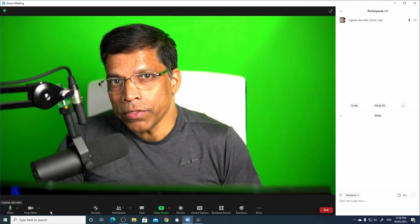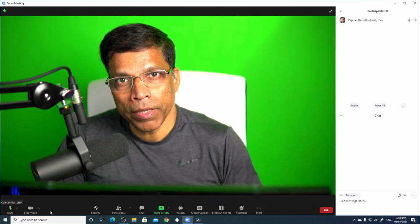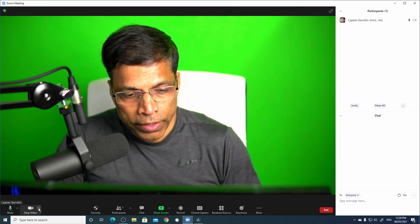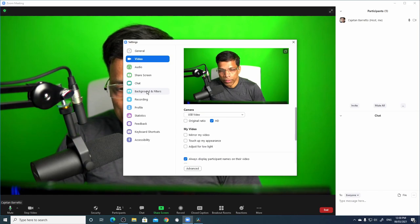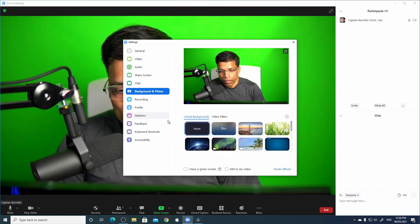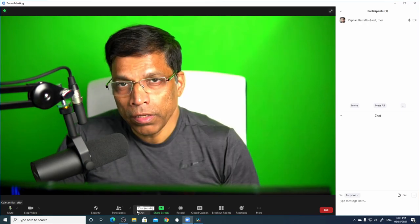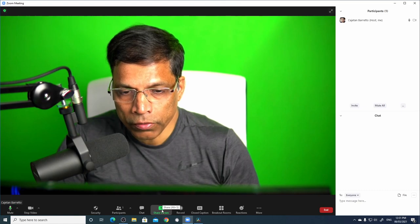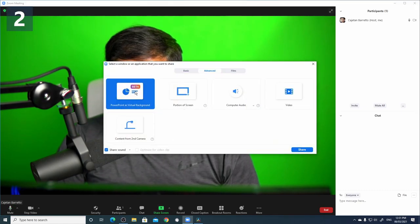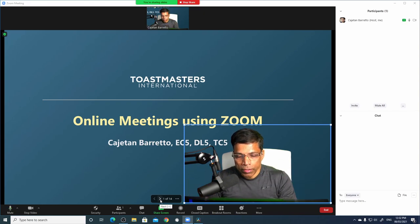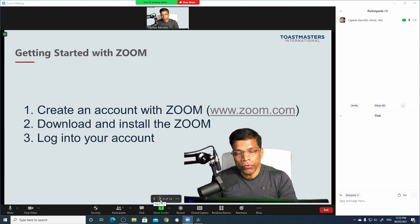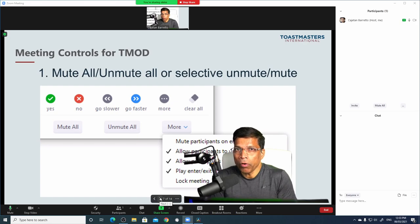I have placed a green screen behind me. I can now go to video settings by clicking on the arrow sign, then Video Settings, select Backgrounds and Filters, and click 'I have a green screen.' Click Close. If I share the PowerPoint presentation now by clicking Share Screen and PowerPoint as Virtual Background, you will see that it looks very smooth. As we navigate through the slides, my video remains nice and consistent.